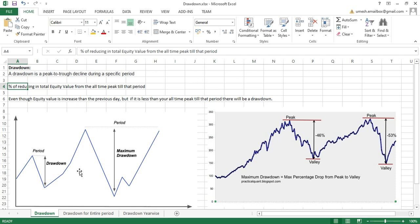My own definition is: the percentage of reduction in total equity value from the all-time peak till that period. Now let's take an example. Here you can see this is my peak, and this is my value — the reduction in my equity value. This difference is basically called the drawdown. When your equity value keeps increasing day by day and crosses the previous peak, there will be a new peak.